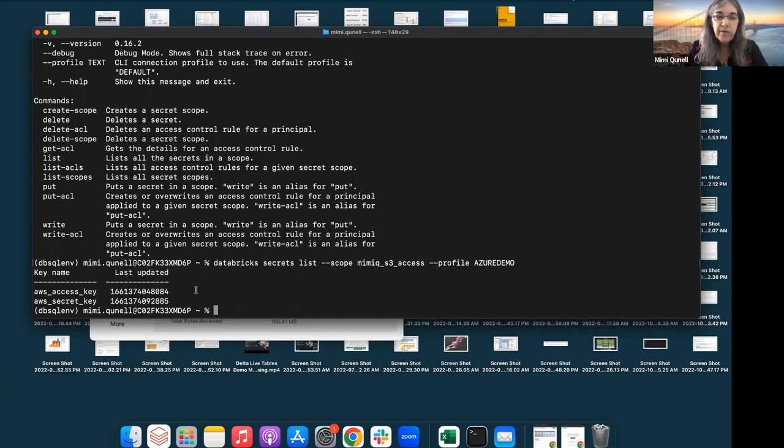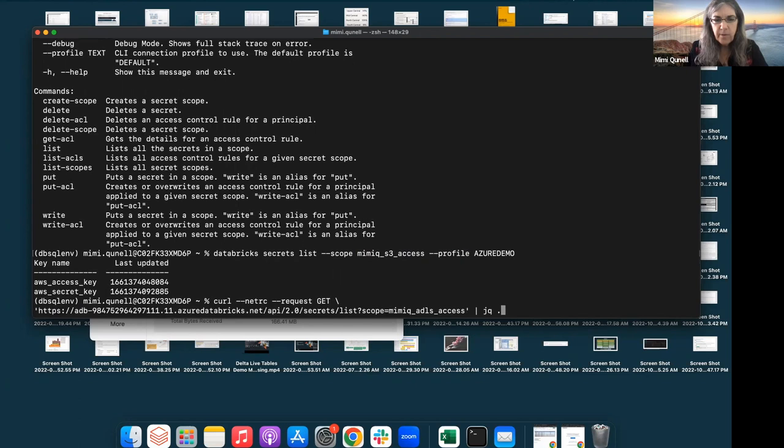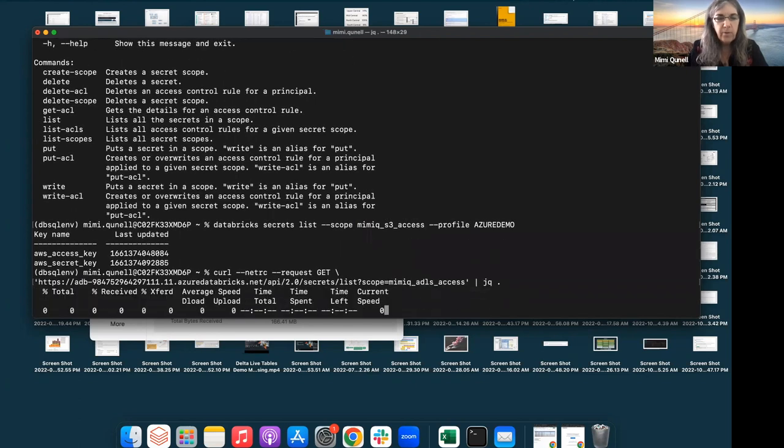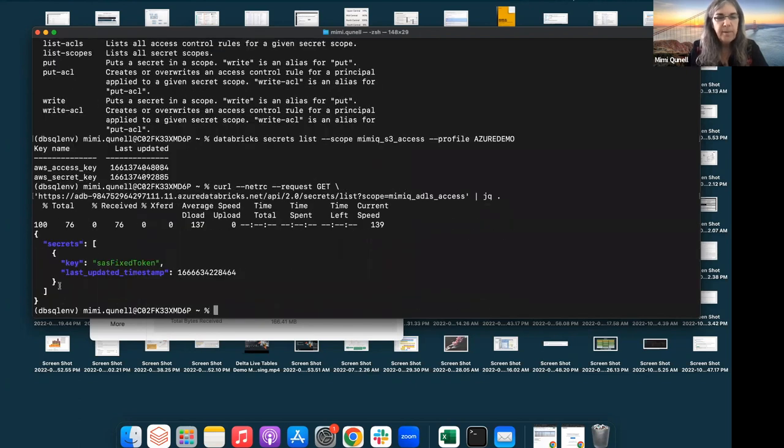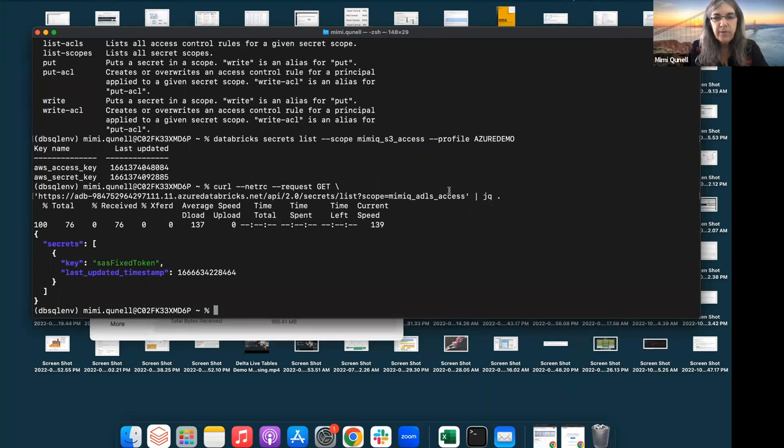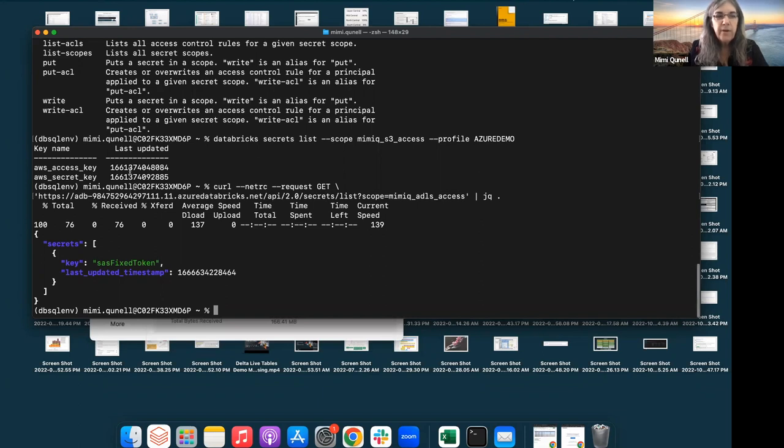So, this is a different kind of output than the one we did before. If we did the curl, we get this complex JSON. If we just use a CLI, we get this sort of plain text. It's the same information. Whoops, this was ADLS. Sorry. It's just the name of the key and the last time updated. You'll never get the value.